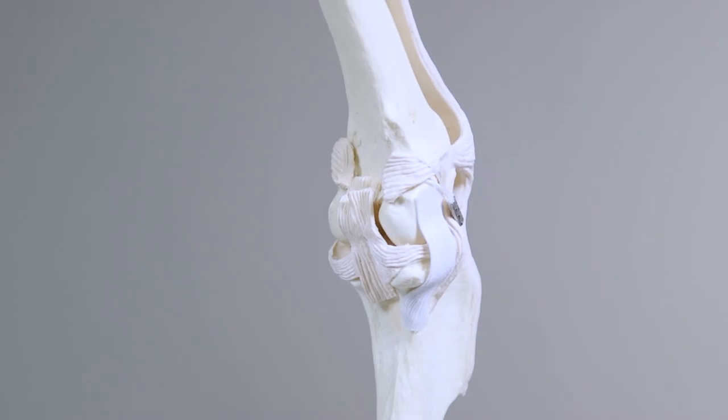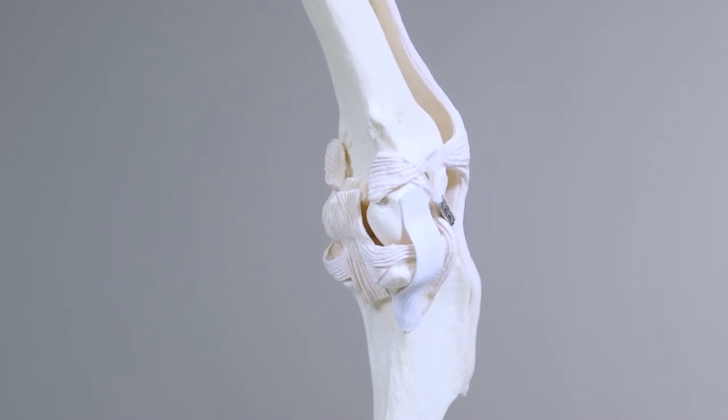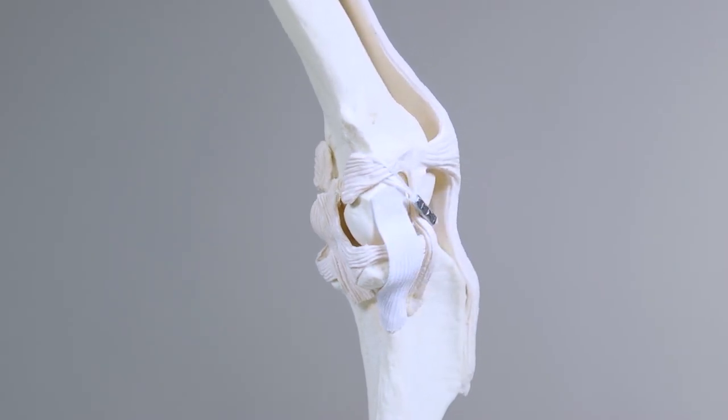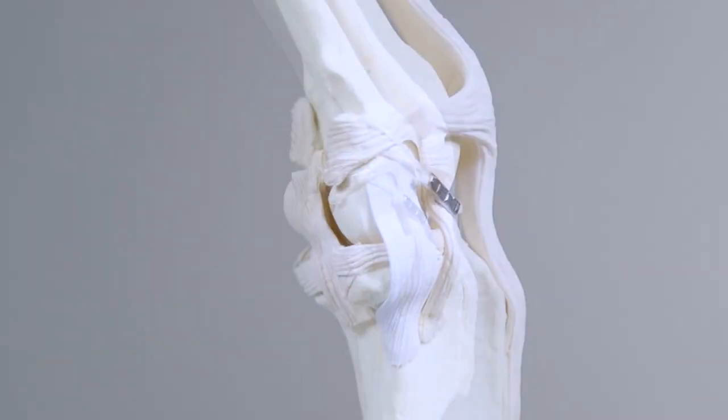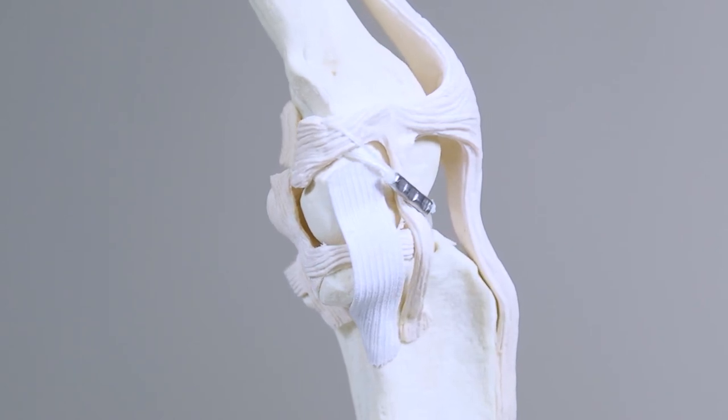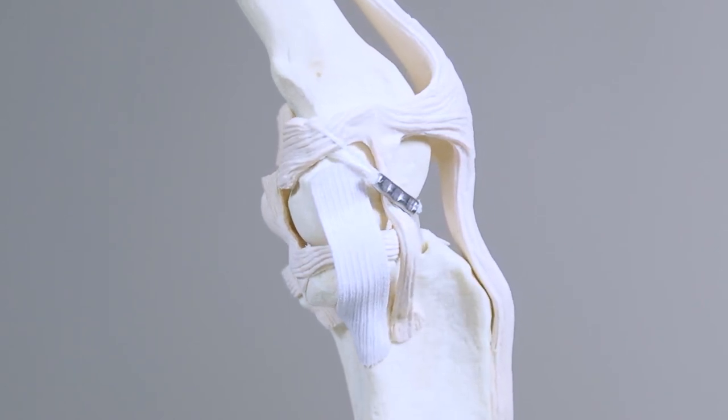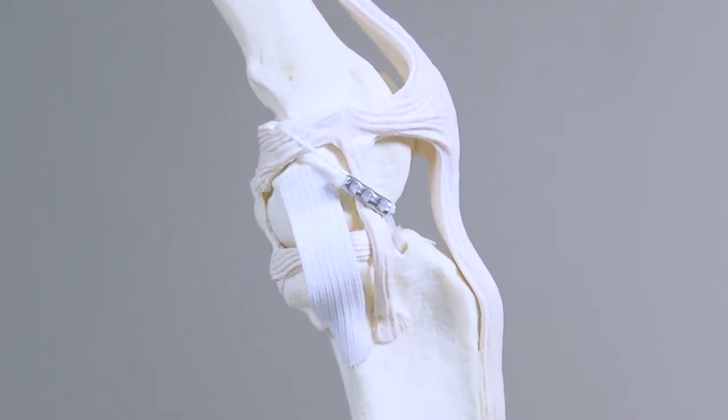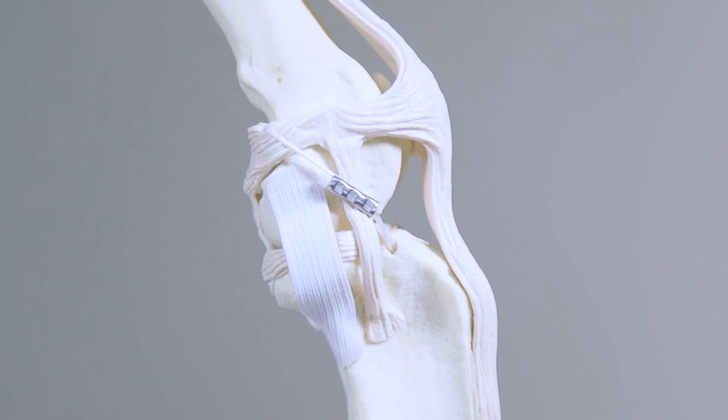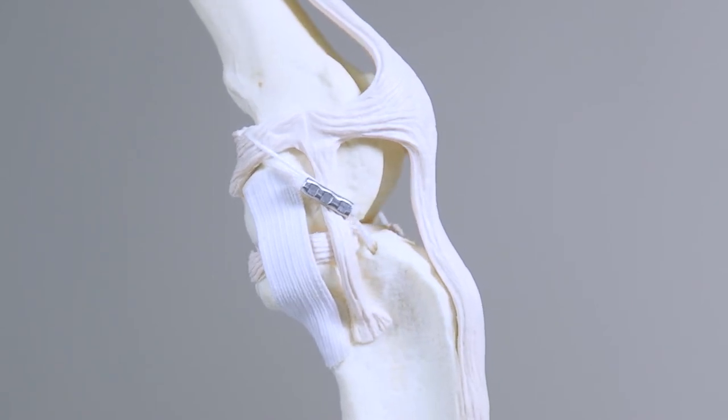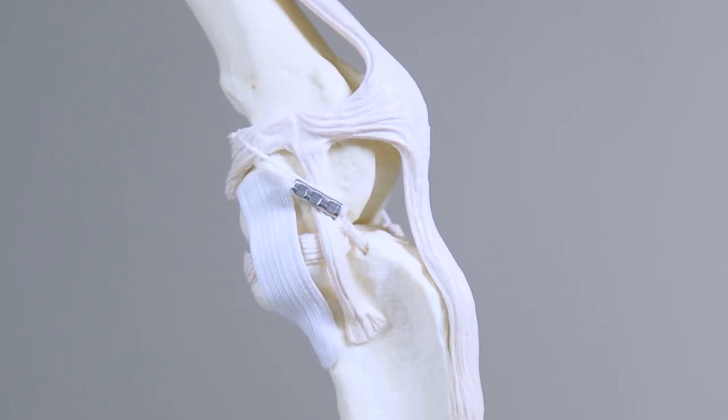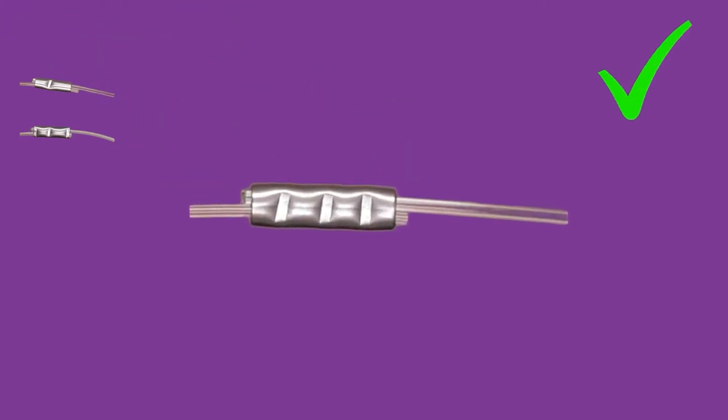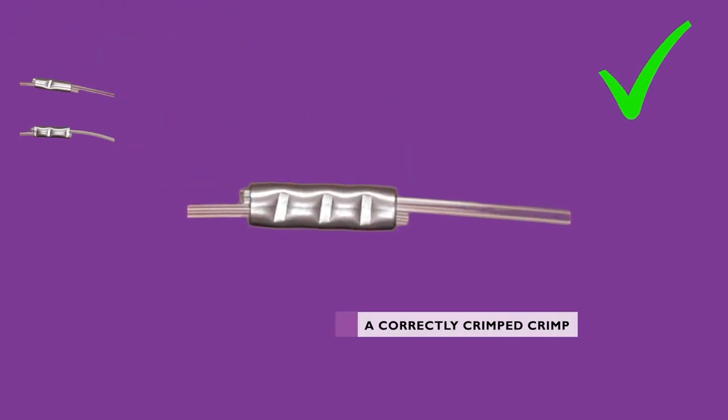Correct use of these devices is essential to the success of the procedure. A crimp that is inadequately crimped will either damage the line or not be sufficiently secure, both of which may result in early failure of the implant. We are aiming for three equally spaced bites on the crimp, each applied with equal and sufficient pressure.